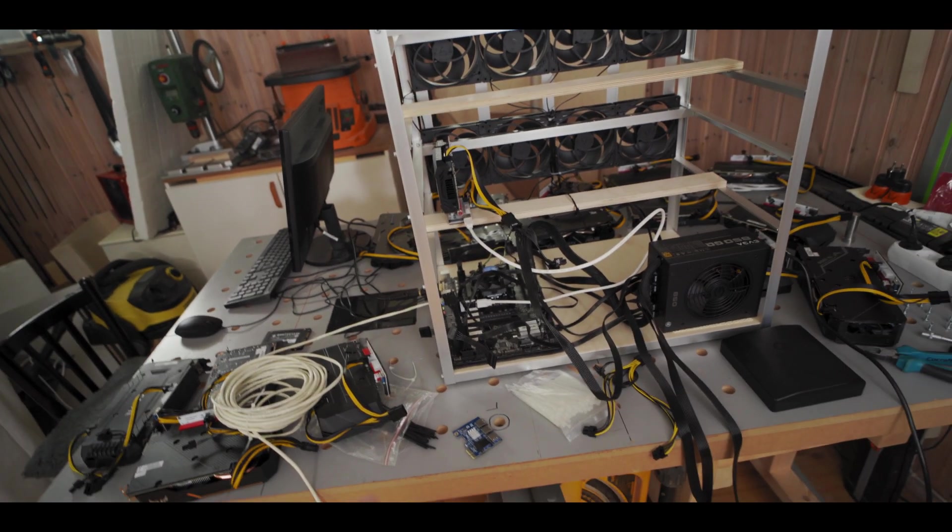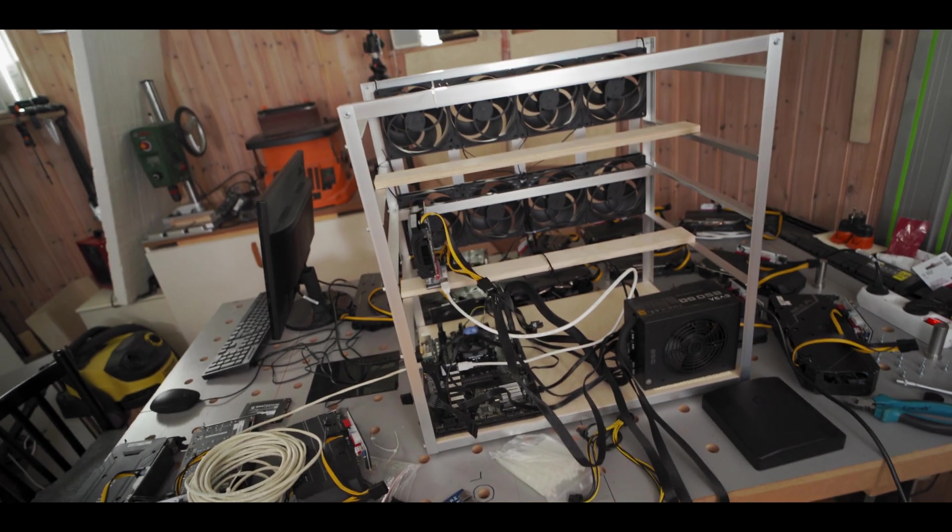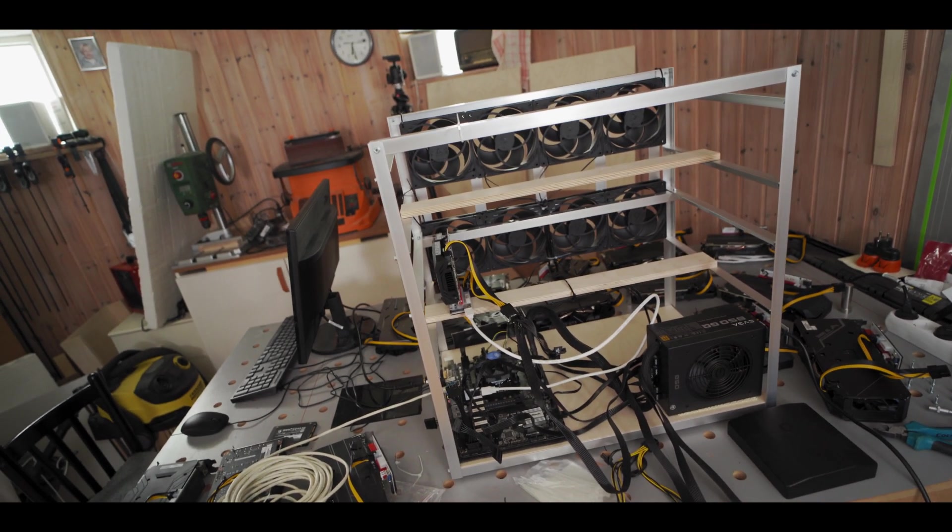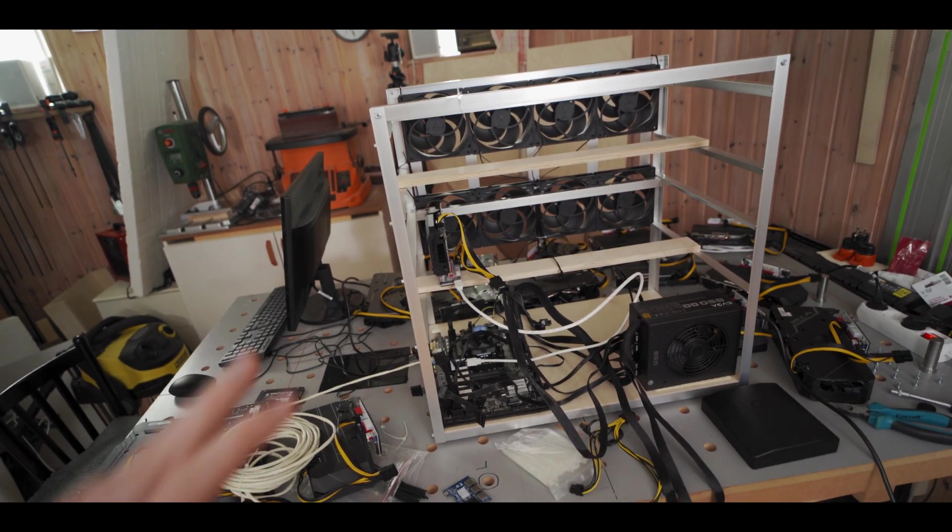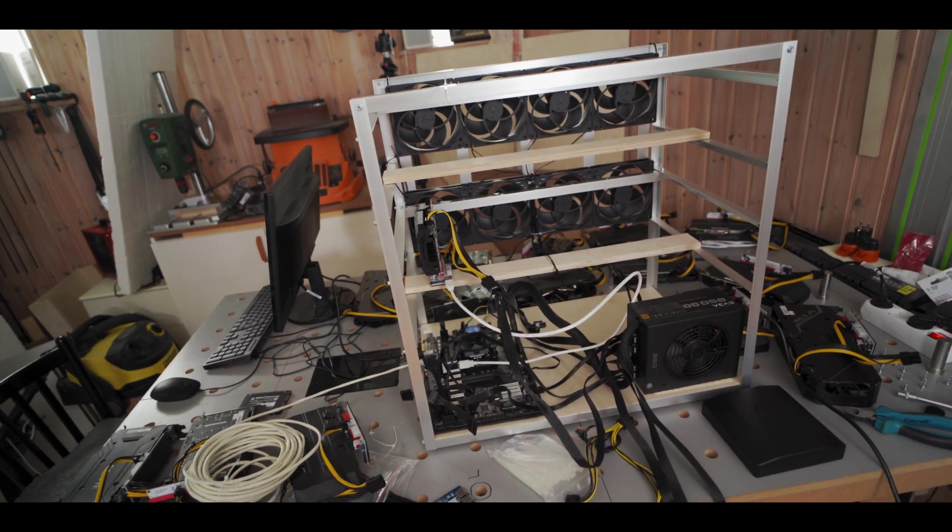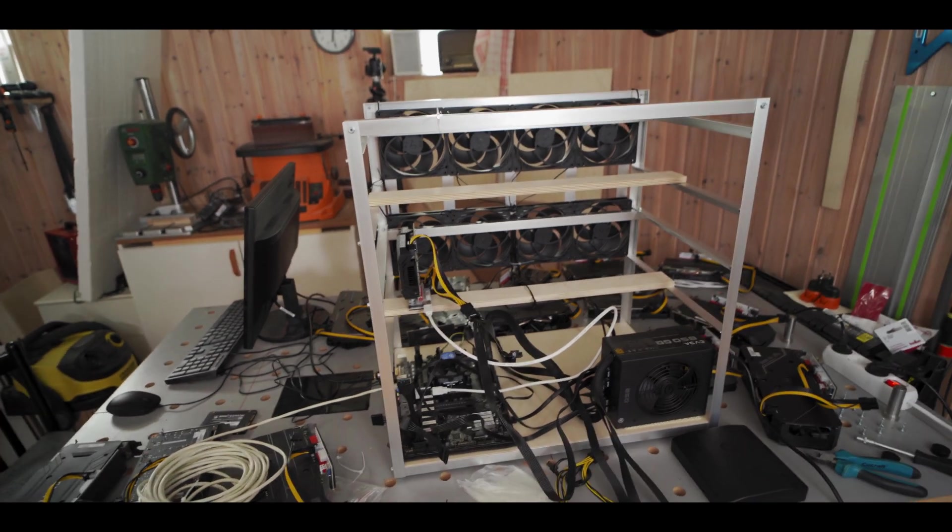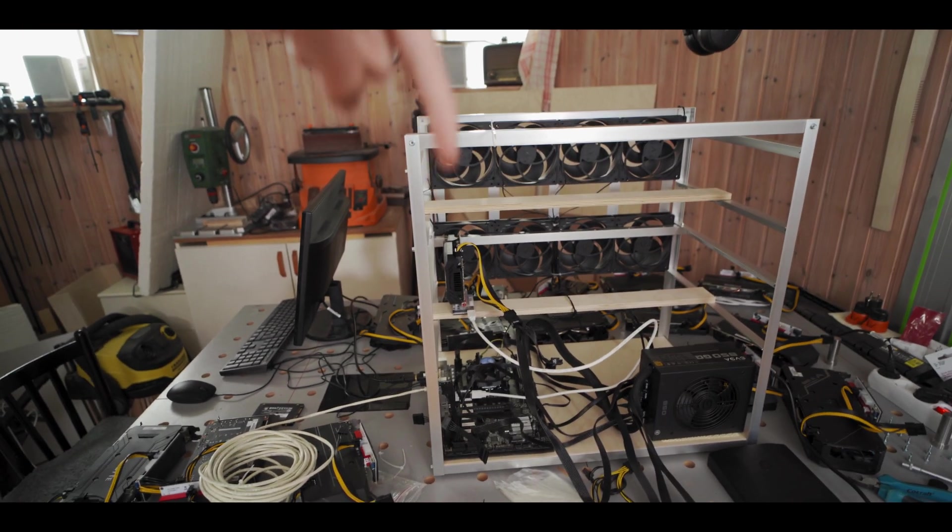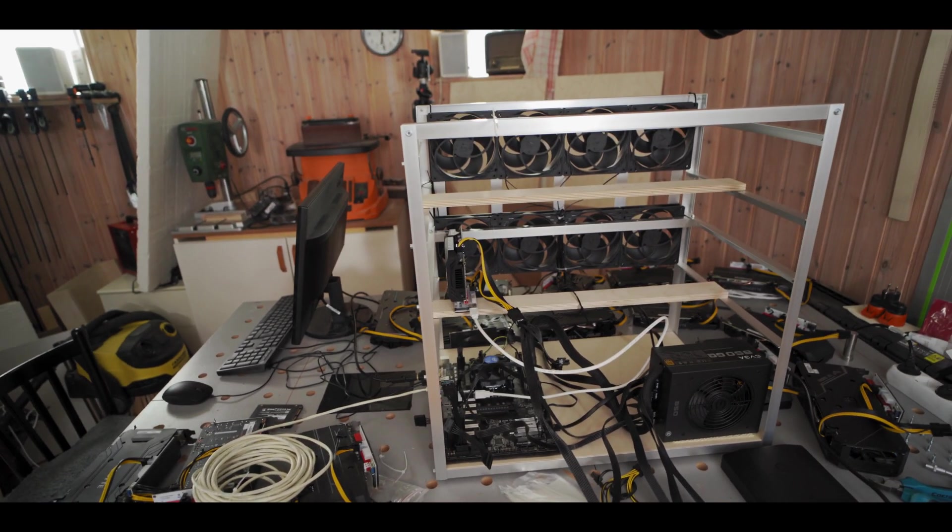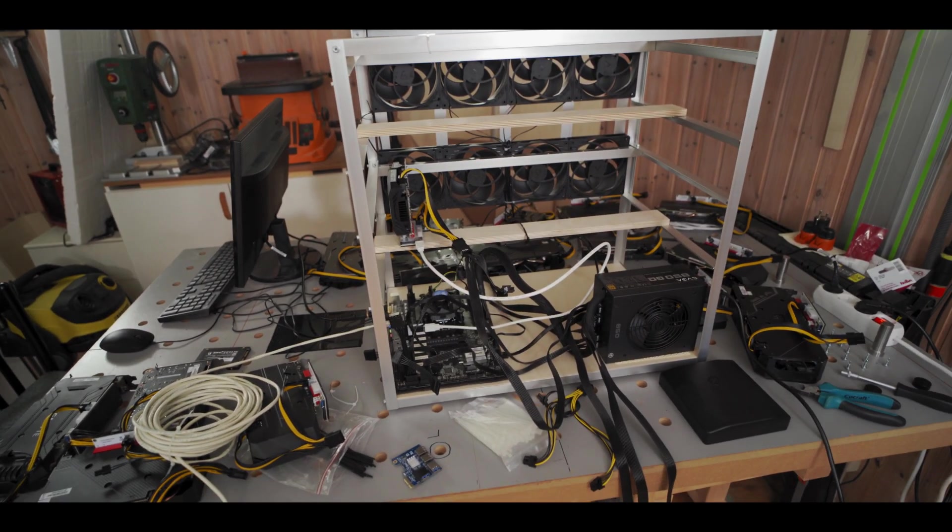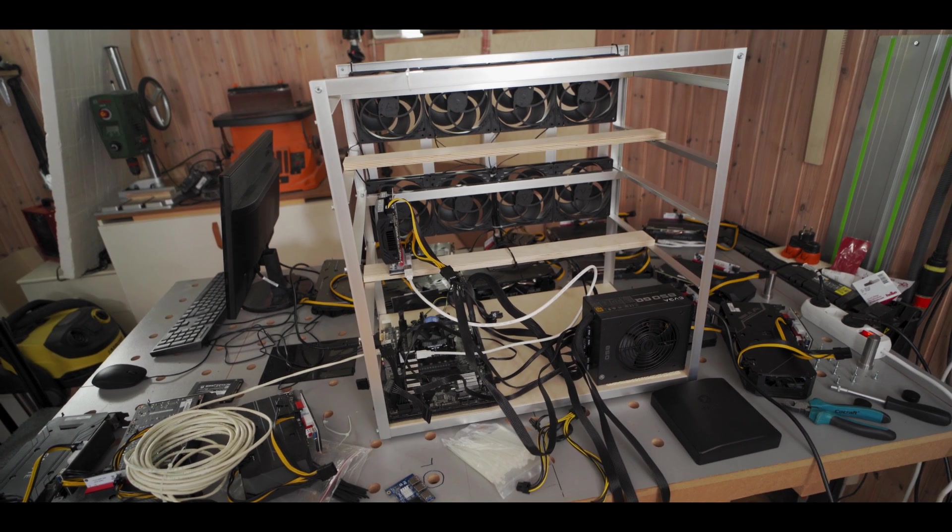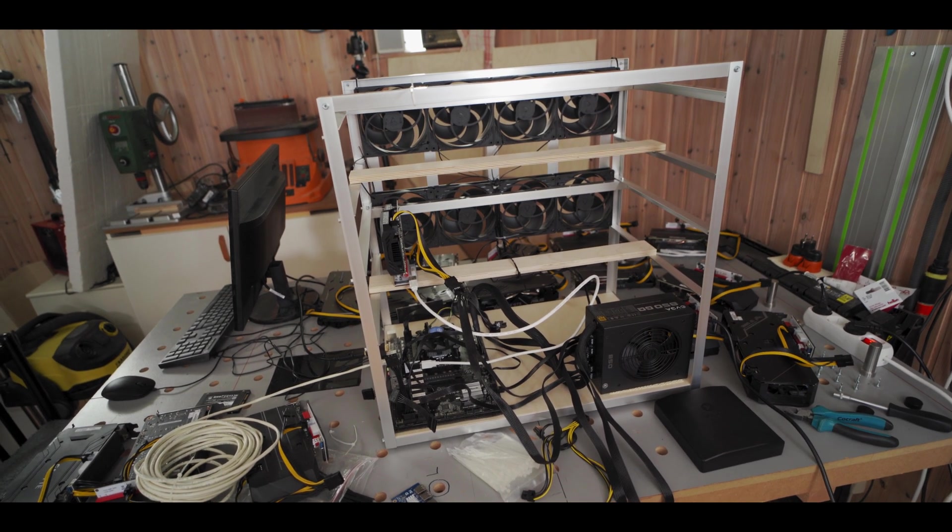So what I'm gonna do now is I'm gonna plug that in, plug some GPUs into it, make sure that all works fine, which it should, because I tested it in another video, which you can watch, that will be linked in the description. And then we'll add the rest of the GPUs.